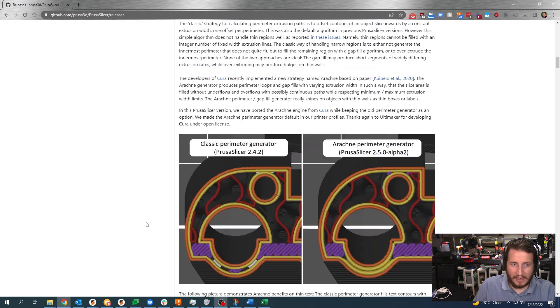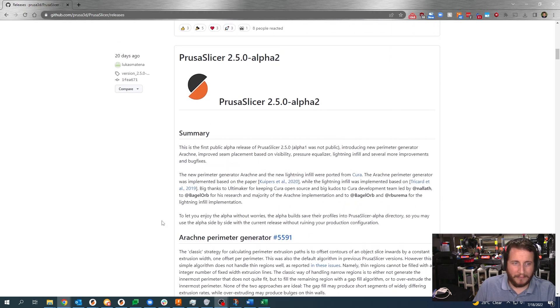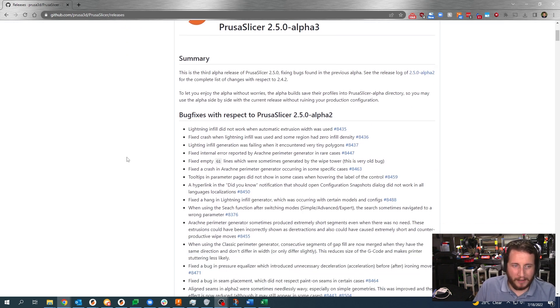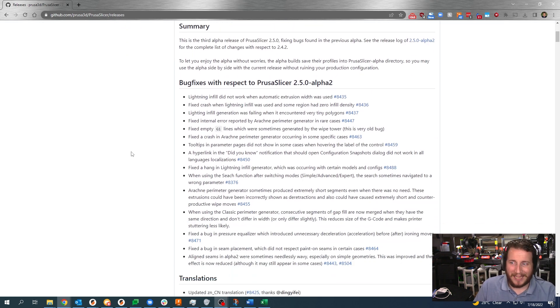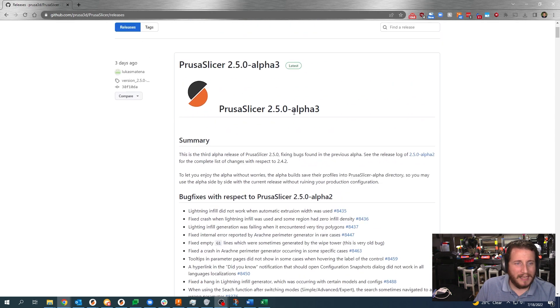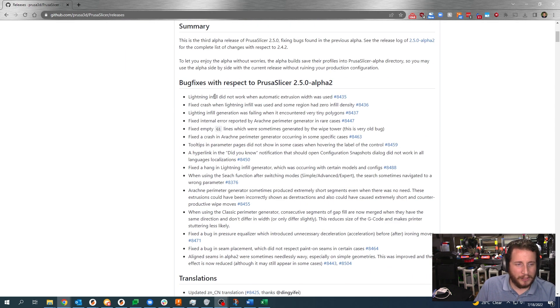Through PrusaSlicer 2.5, I don't normally say go download an alpha because a lot of times alphas have problems. You can see they released alpha 3 which fixed some bugs here. I think this one's kind of worth it. You're gonna get faster prints, you're gonna get seams that are better hidden, if you want lightning infill you've got it. And I know all of you are like tree supports when? I like snug supports better than tree supports, fight me in the comments, I just do. And maybe when PrusaSlicer implements it directly I can do an apples for apples, but until then it's tough to use two different slicer programs and try to compare them apples for apples.